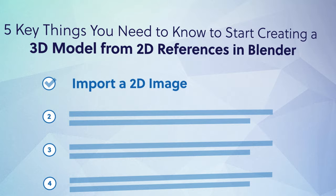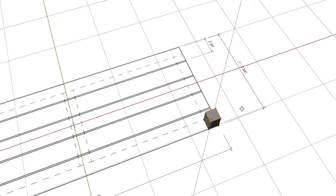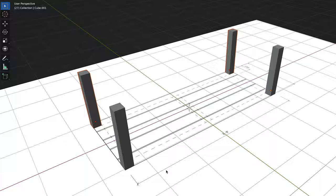Number two: set the correct scale. Before you dive in and start building your 3D model from your reference image, you'll need to make sure it's set to the correct scale. That way, everything you model off of it will be the correct size and not way too big or way too small.